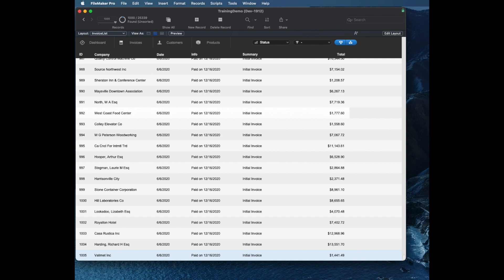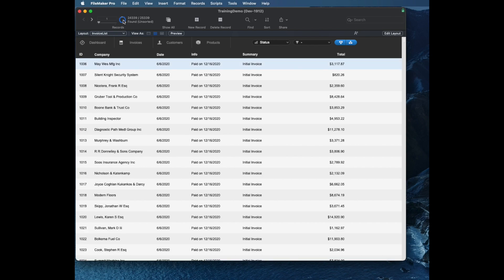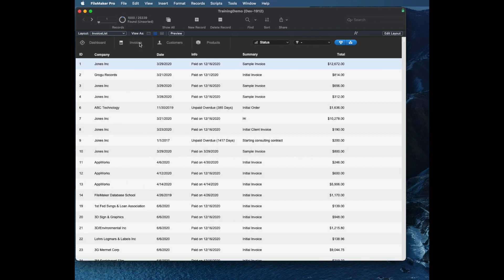That tip right there might actually be worth your time for watching the video. You can also use this flip card to go back to the opposite set and go back to all records that you did omit.